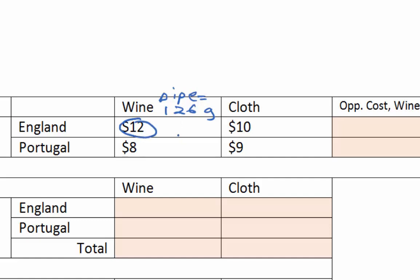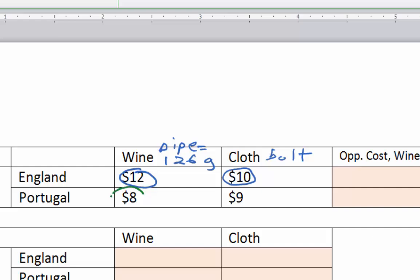So it costs England $12 to make a pipe of wine and $10 to make a bolt of cloth. Portugal only takes $8 to make a pipe of wine and $9 to make a bolt of cloth. The money costs represent the land, labor, and capital resources needed to make either good. Portugal has lower costs for both — they have the absolute advantage in wine and cloth.